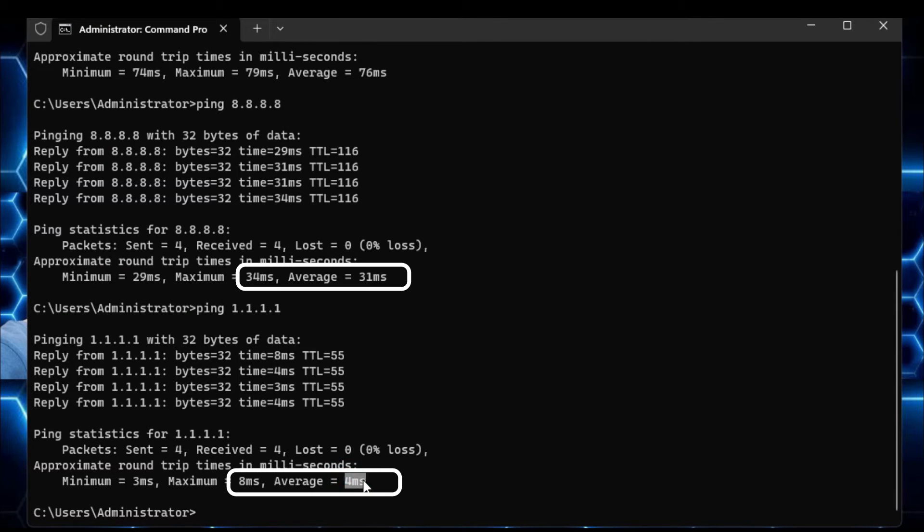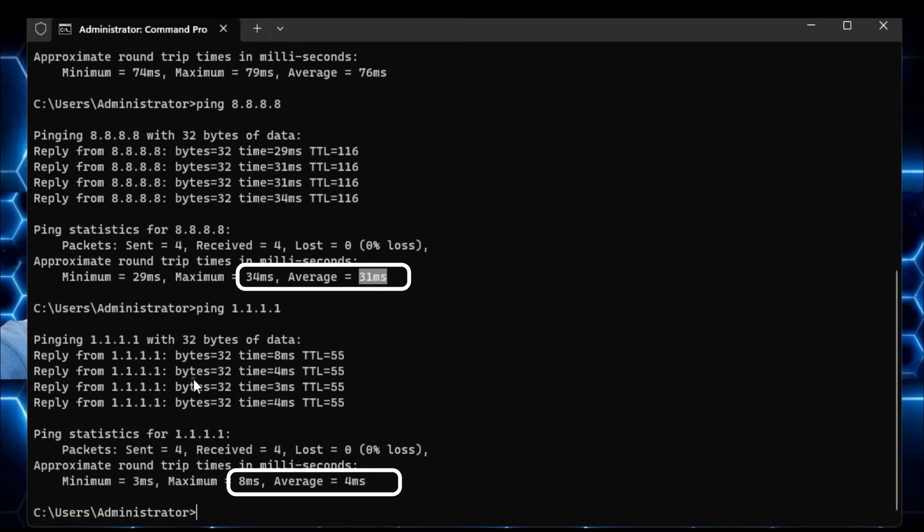So now my doubt is clear that for me, the Cloudflare DNS address is better than Google. So this is a very useful command that is ping, and every Windows user must know about it.